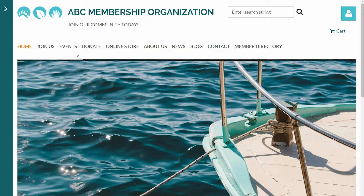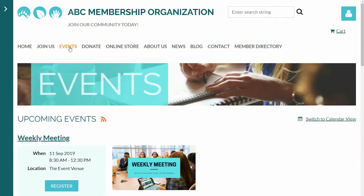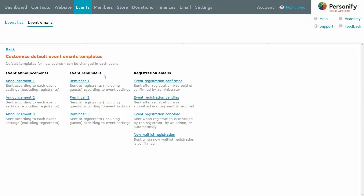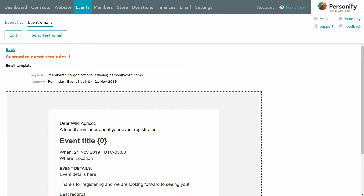Now you can go to your website and see the event live, and anyone who comes to your event page can now register, too. Plus, if someone registers, you'll see that in your database, and you can even choose to send them an automated email reminder leading up to the event.